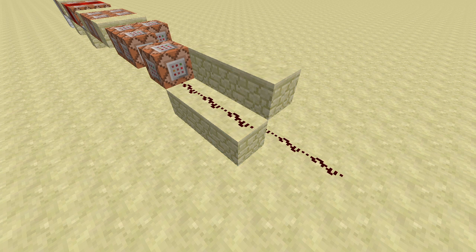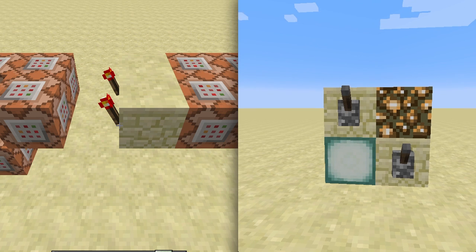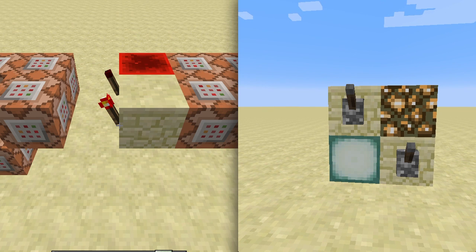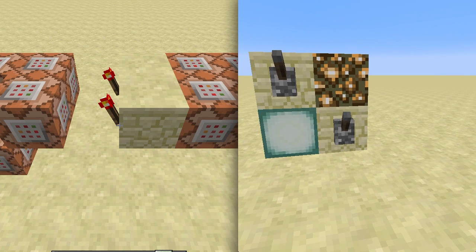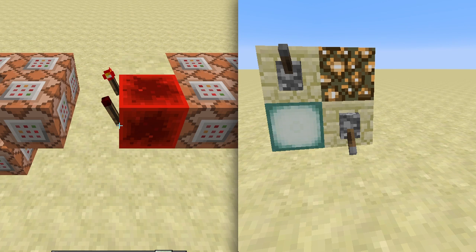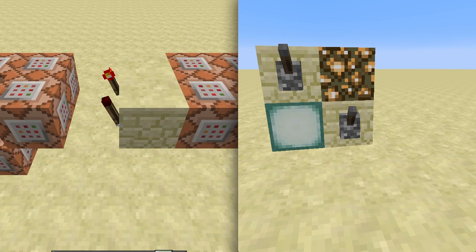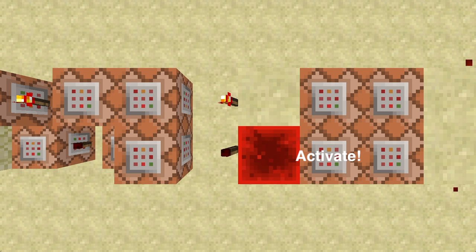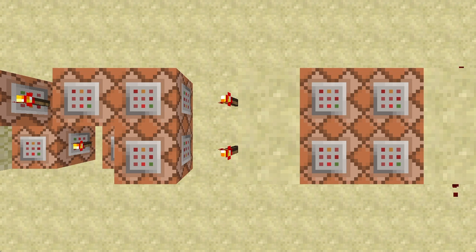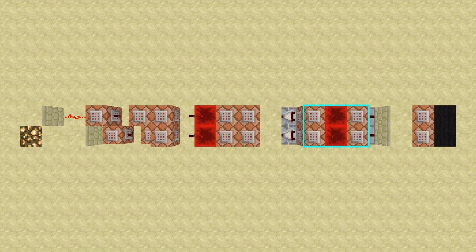The input sets a block to be either sandstone or a redstone block based on whether the input is on or off. Either of the blocks changing triggers one of four command blocks to update the test-for-blocks command blocks in the next section.